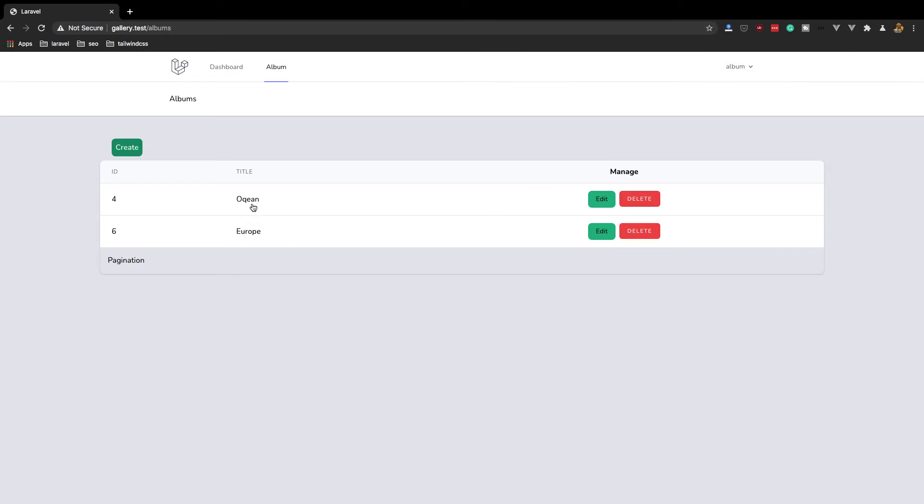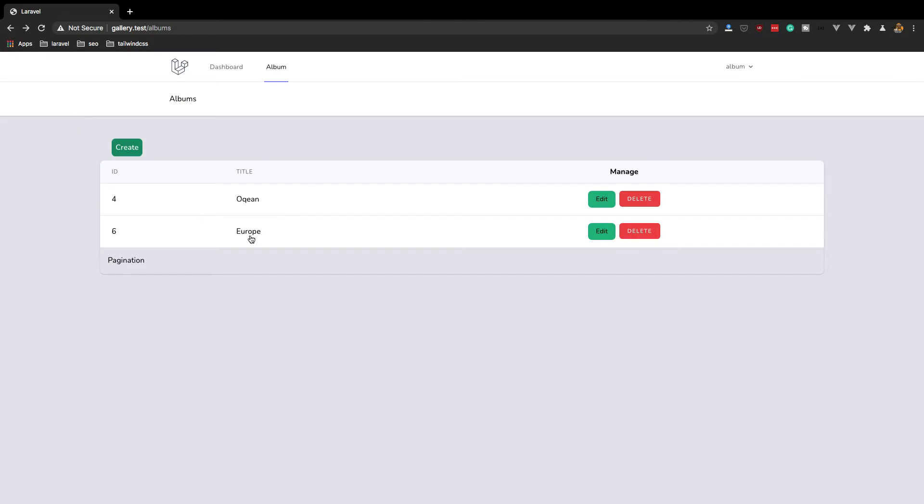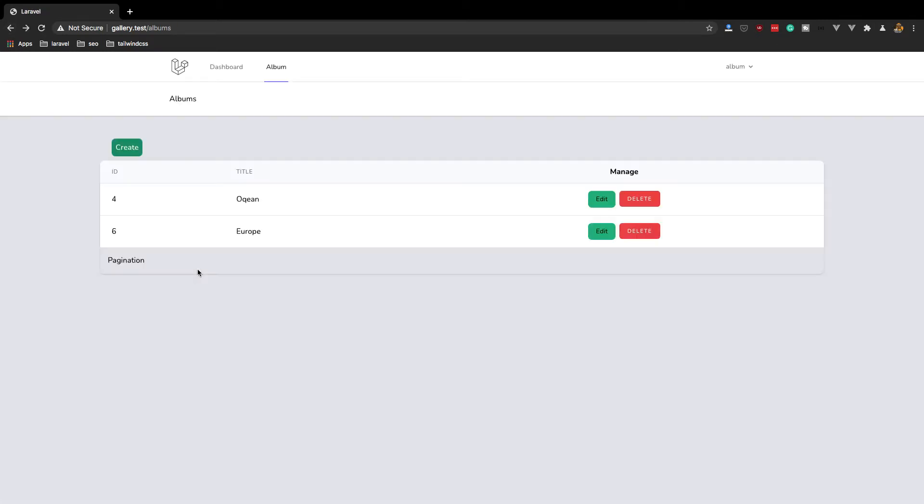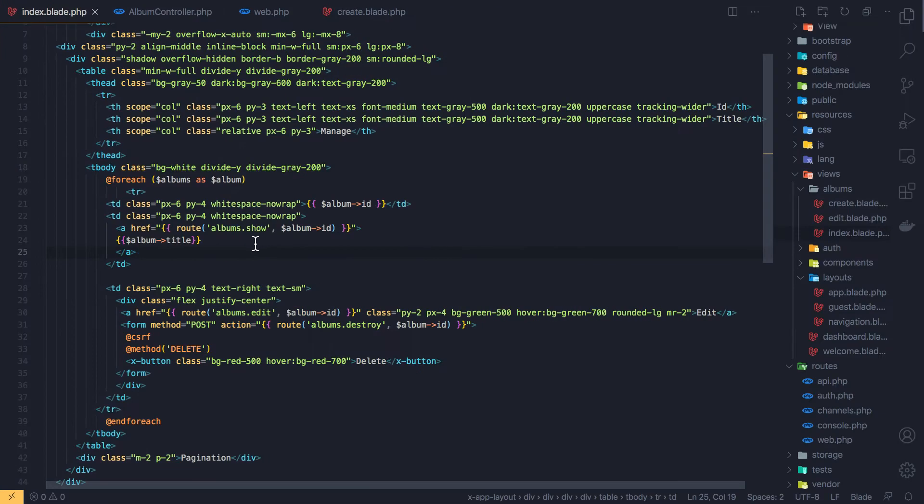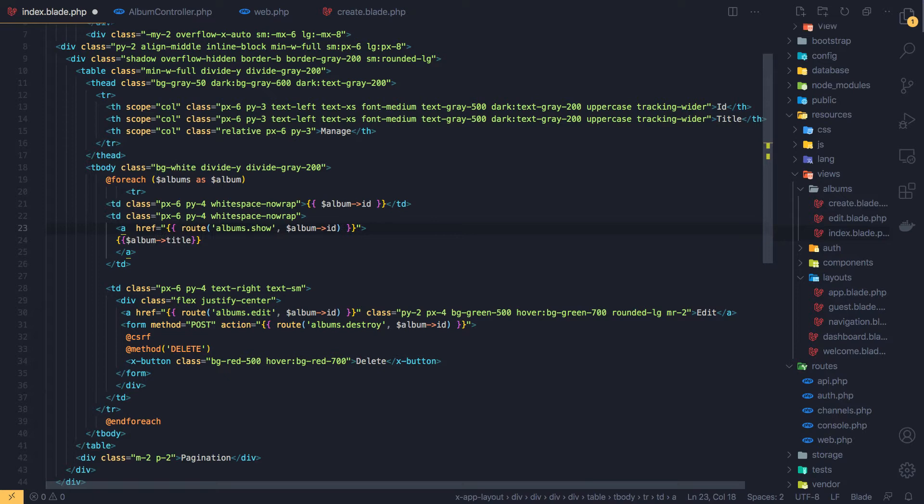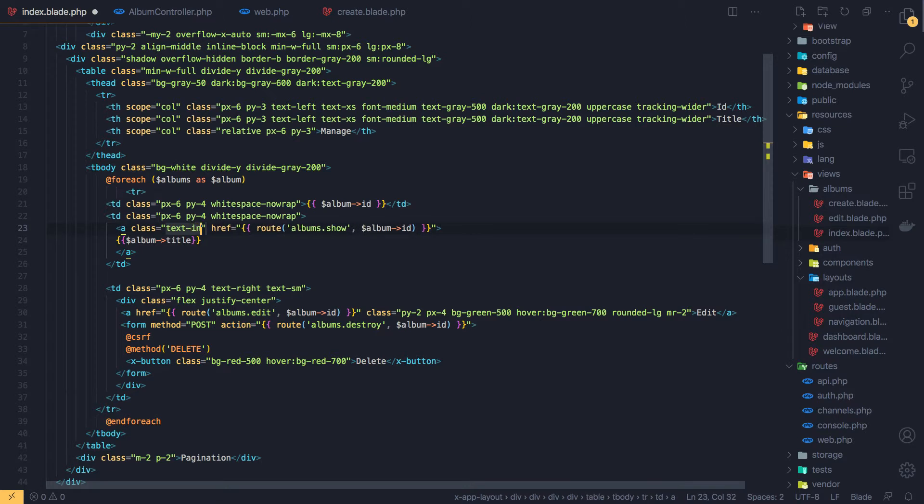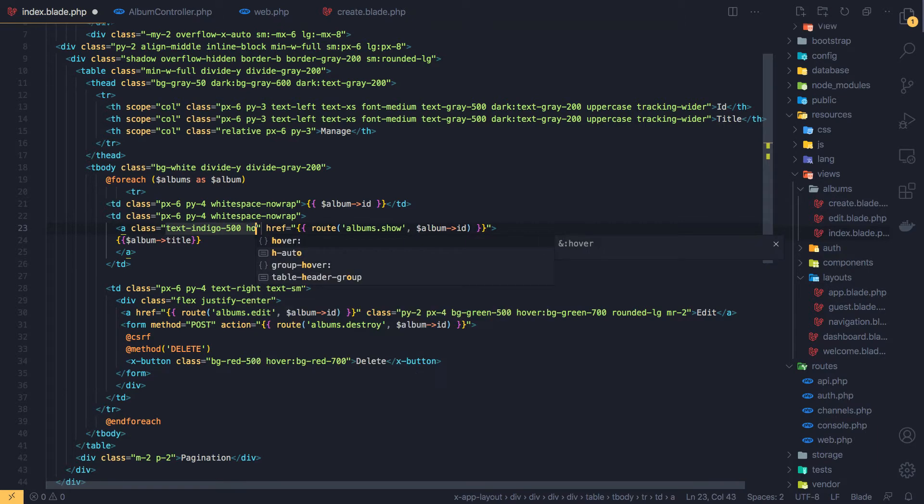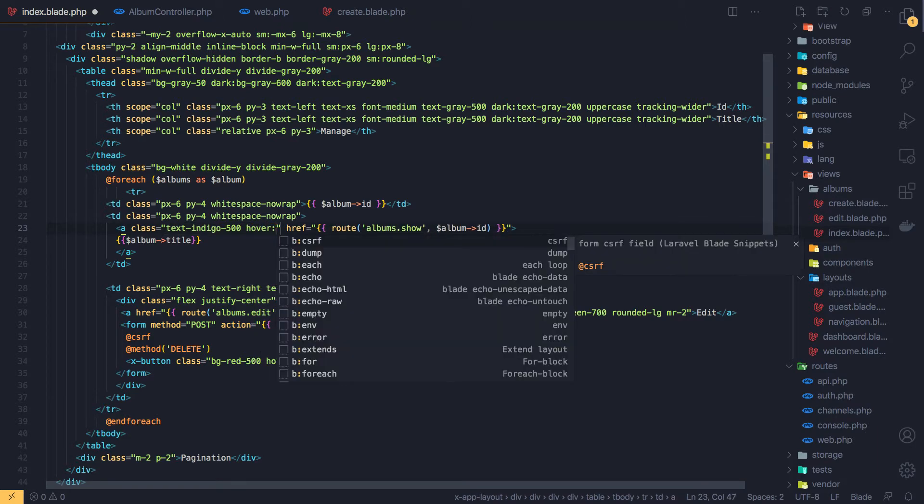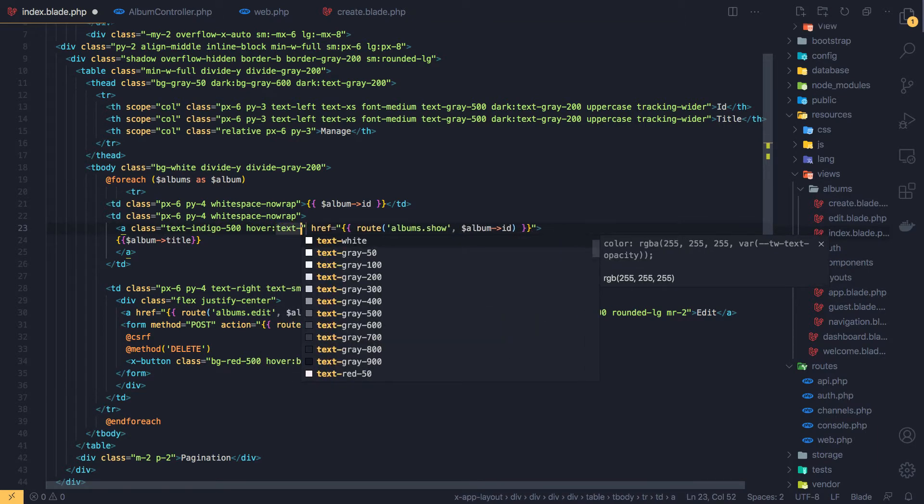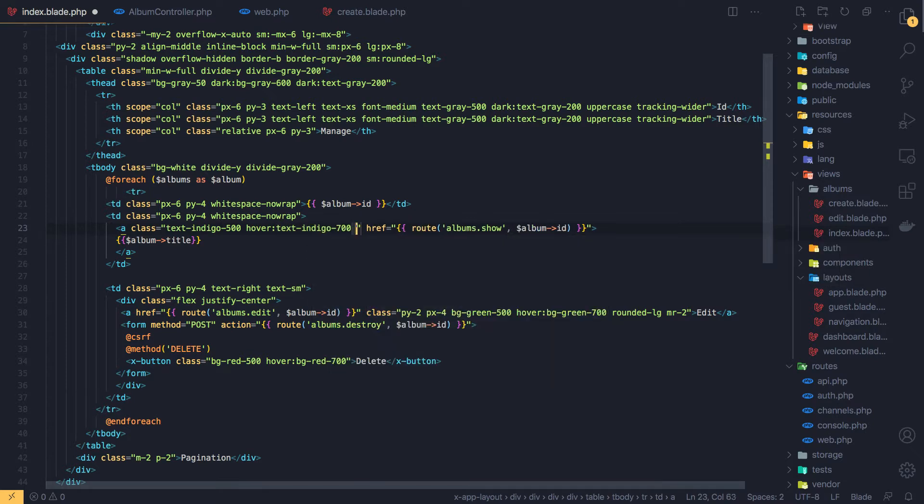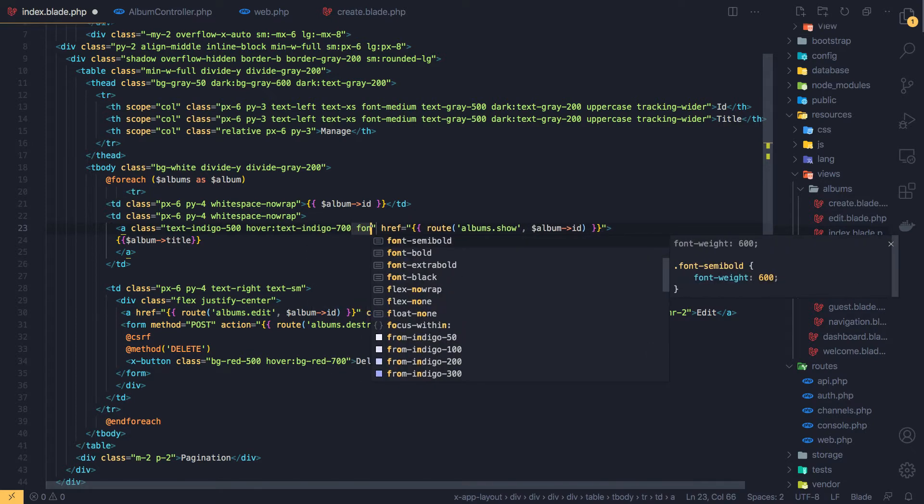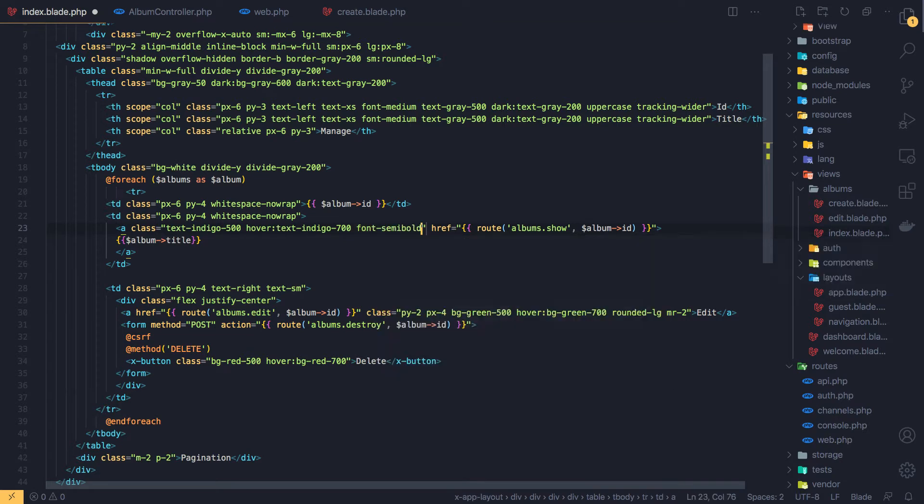I want to add some style here. Class text-indigo-500 and on hover I'm going to add text-indigo-700 font-semi-bold. Save, come here, refresh. Okay.